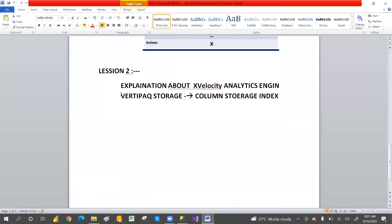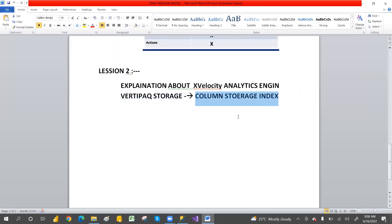Because of this Vertivac engine, how it will compress: whenever we have text data, it will read column by column. I will give a detailed explanation tomorrow with an example — how it will convert text to numbers and how it will read. Normal databases go row by row to read data, but because of this Vertivac engine, it will read data column-wise. Whenever you query a specific column, it will go with that specific column and retrieve the data very fast.